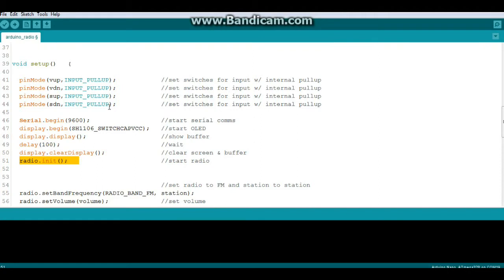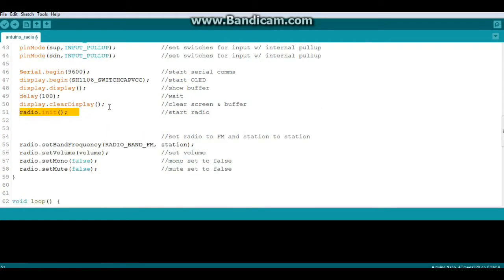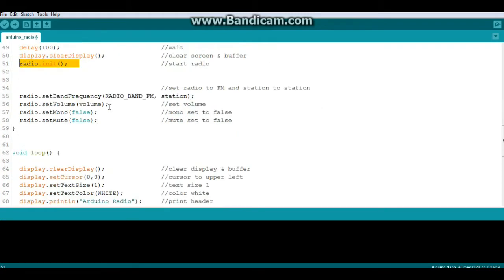Make sure you have your radio reset pin hooked up to D2 on the Arduino or this will not work. Also, this will not work with an I squared C display. I tried it and tried it and tried it, and the radio just will not work with an I squared C display, which is why I'm using the SPI one in this case.